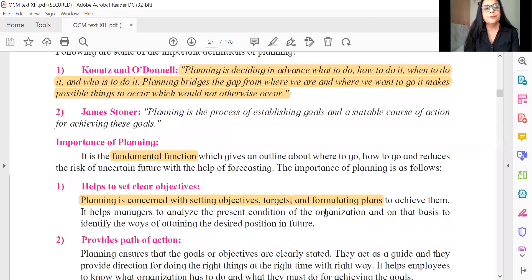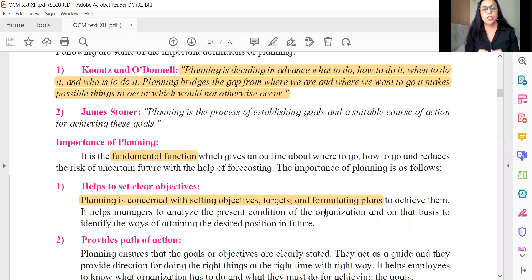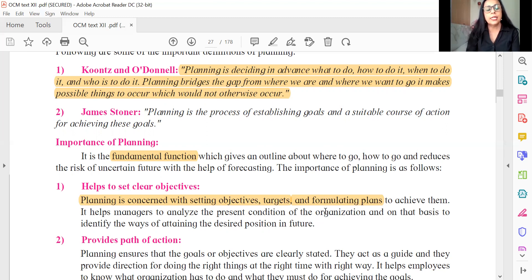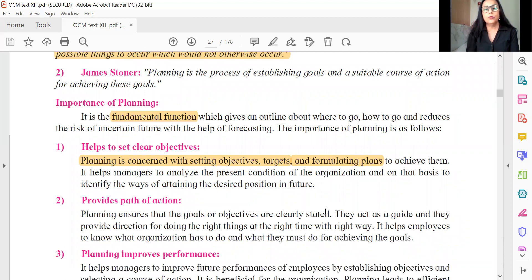We go to the part on importance of planning. We expect maybe a long answer or a short answer — four marks or eight marks, as covered in my other video on chapter-wise weightage of marks. Since we are focusing on objective questions, keep marking these highlighted texts. We expect an objective like match the pair — planning on one side and fundamental function on the other. It is concerned with setting objectives, targets, and formulating plans — any of these words could be asked as objectives for the question on planning.